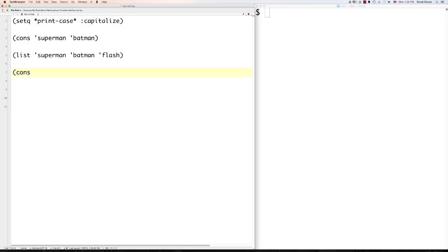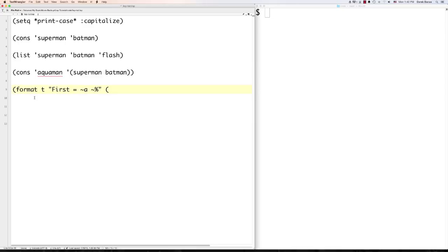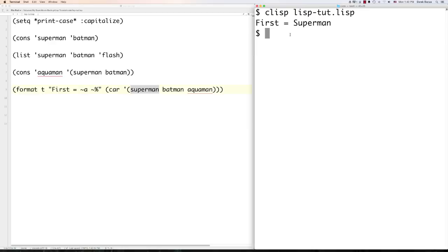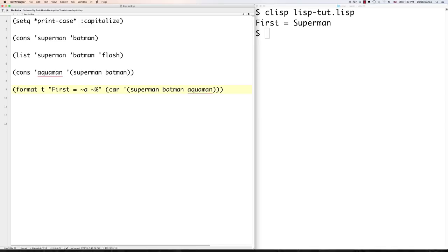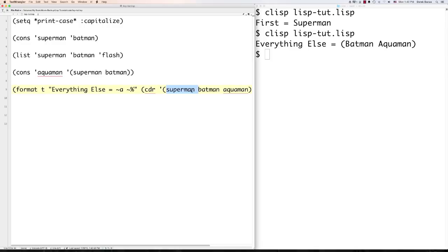To get the first item out of a list, use a function called 'car'. To get everything else — all items except the first — use 'cdr'. For example, with a list of Superman, Batman, and Aquaman: 'car' gives Superman, and 'cdr' gives Batman and Aquaman. This is very important to understand — how the C-A and C-D positions work. The A gives the first item, and D gives everything else.